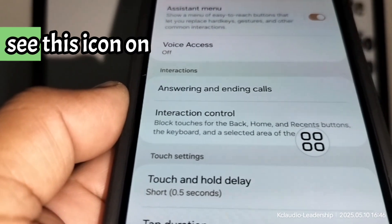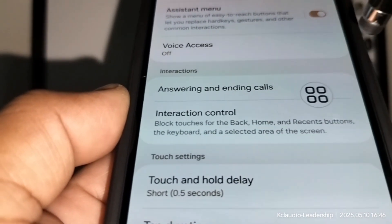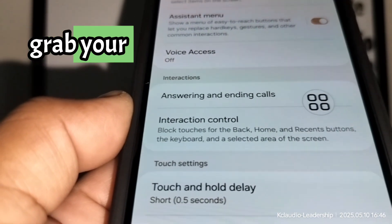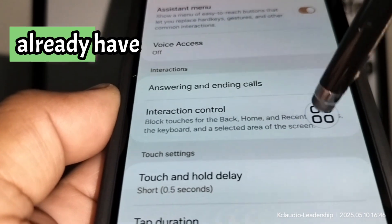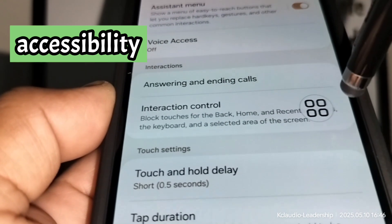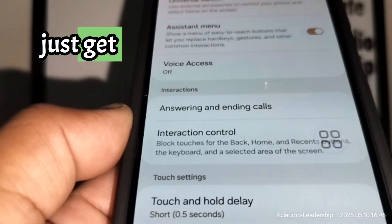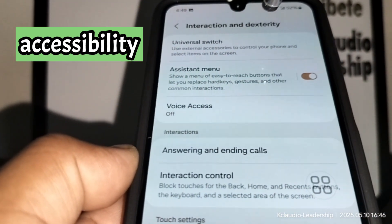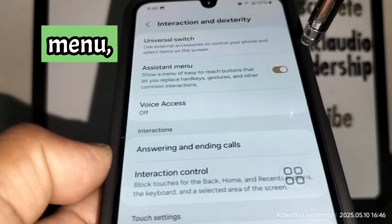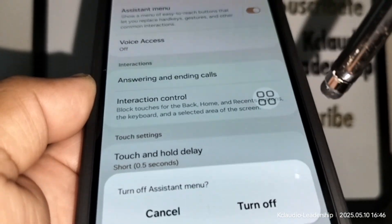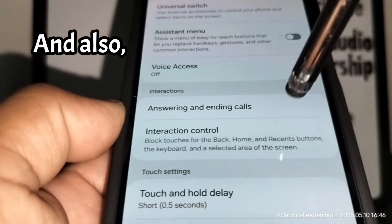If this icon appears on your screen by accident — for example, if children grabbed your phone and navigated around — just follow the same steps: go to Accessibility, then Interaction and Dexterity, then Assistant Menu, and slide the button to turn it off.